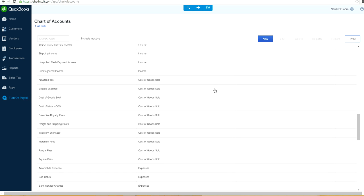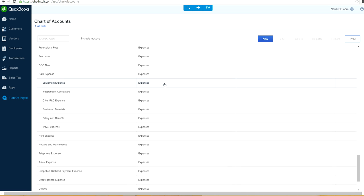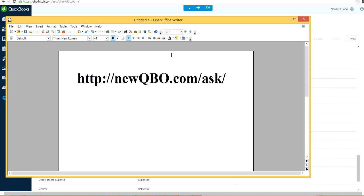So that's about it on Chart of Accounts. If you have any questions, you can visit our website and ask questions at newqbo.com/ask.